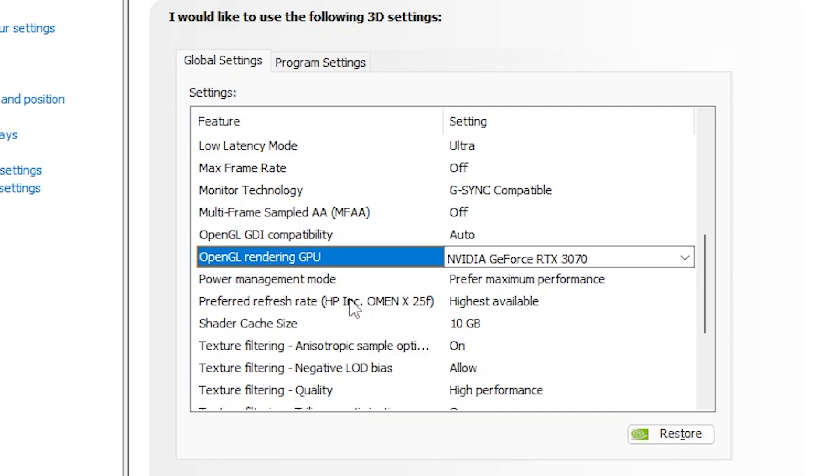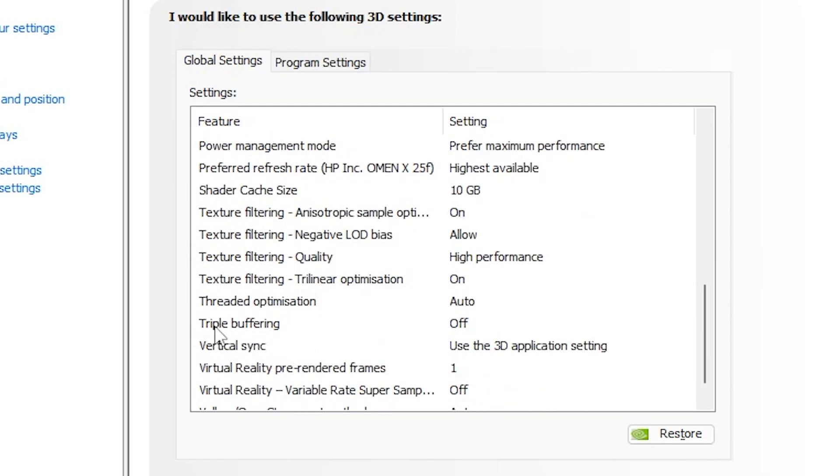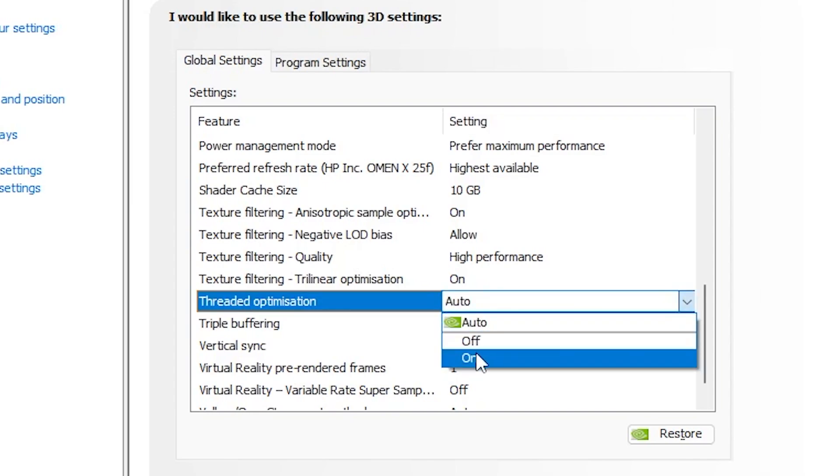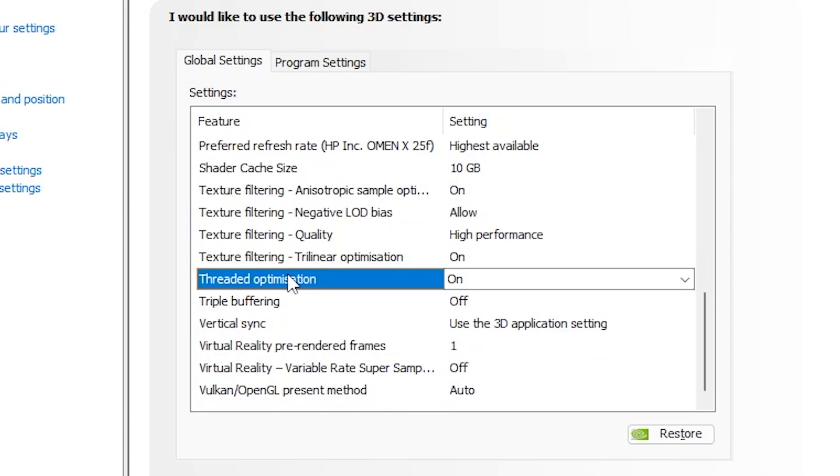Now next here we got Preferred Refresh Rate. This is according to your monitor. I have 240Hz, so I set it on highest available. After that go for Shadow Cache Size, set it on 10GB. Now Texture Filtering Anisotropic Sample, turn it on. Texture Filtering Negative LOD Bias, set it on Allow. Texture Filtering Quality, set it on High Performance. Texture Filtering Trilinear Optimization, turn it on. Thread Optimization, set it Auto. It is automatically set on to the On.